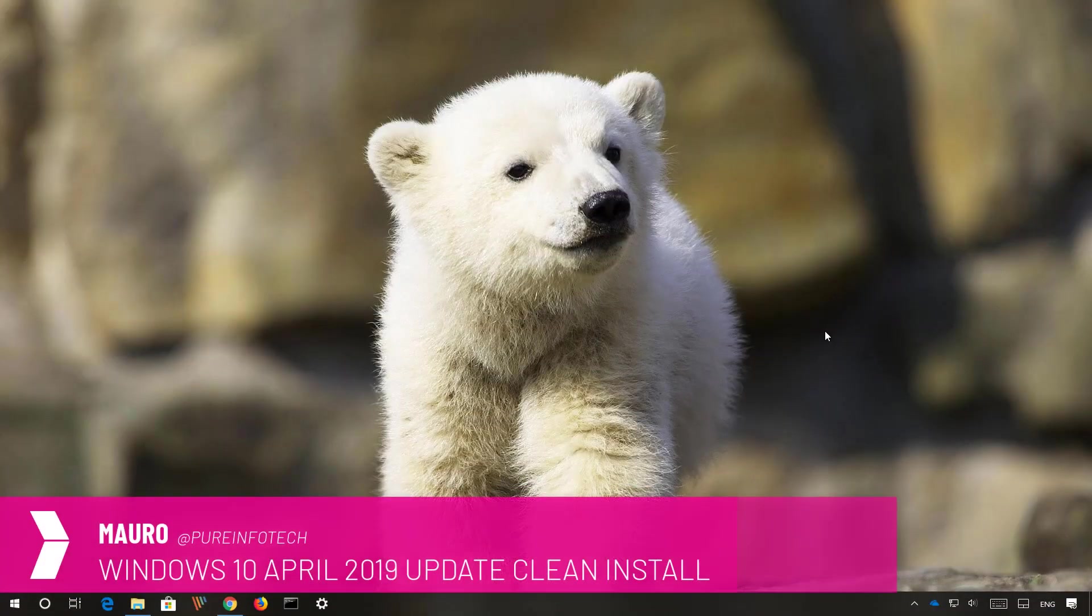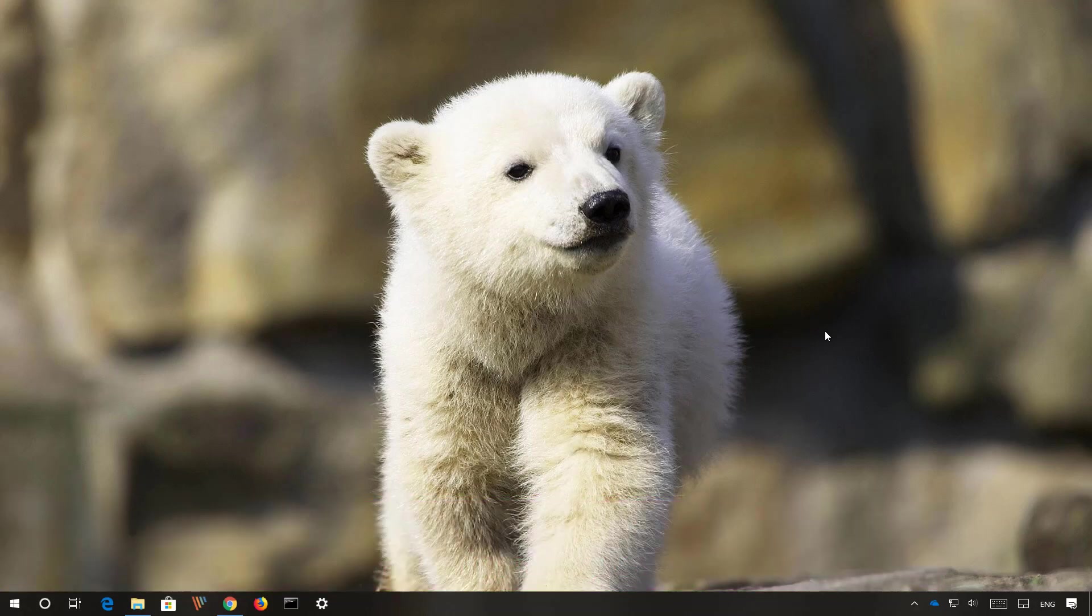Hi, this is Mauro from Pre-Infotech.com and on this video we are going to go through the steps to perform a clean installation of Windows 10 with the April 2019 update, also known as version 1903.